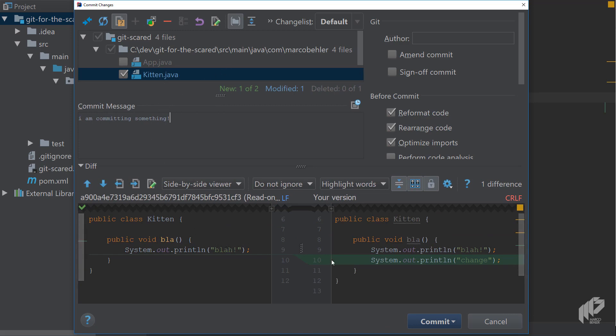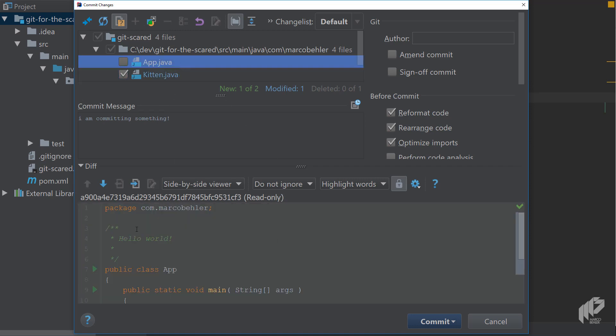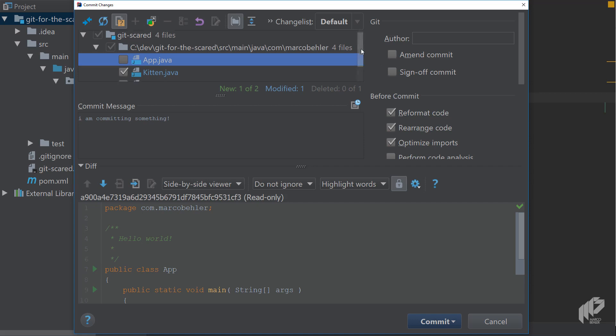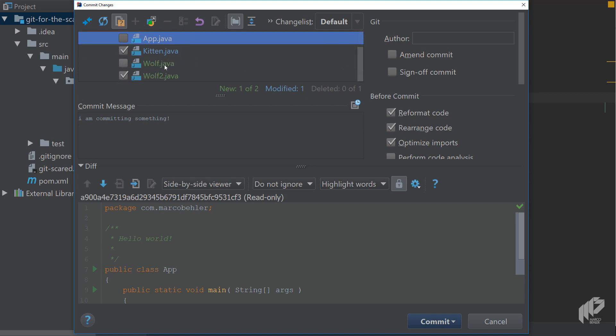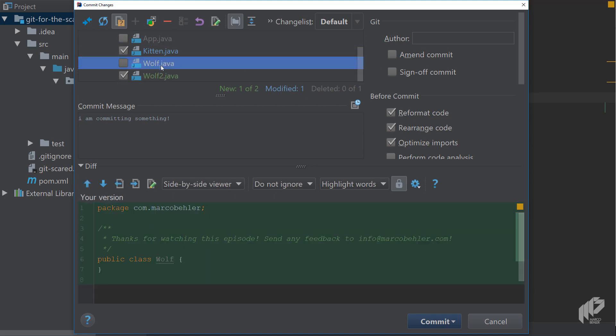In this case in the kitten class we added a new line, the app file you deleted and you can see that by the diff being grayed out completely, and also the wolf and wolf2.java files you added and you can see that by them being greened out so to speak. It's quite nice seeing the changes down here in the commit dialog.